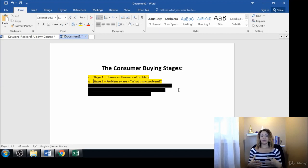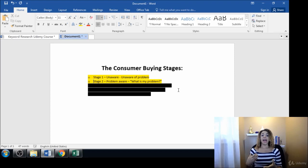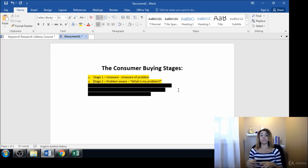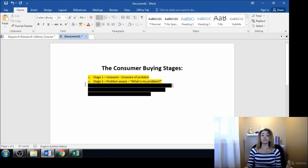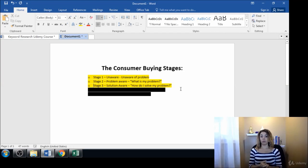As they become more aware through research and information, they now know 'oh I have wide feet so I need wide shoes.' And they become more solution aware, which is stage three. How do I solve my problem? That's what they're asking themselves.